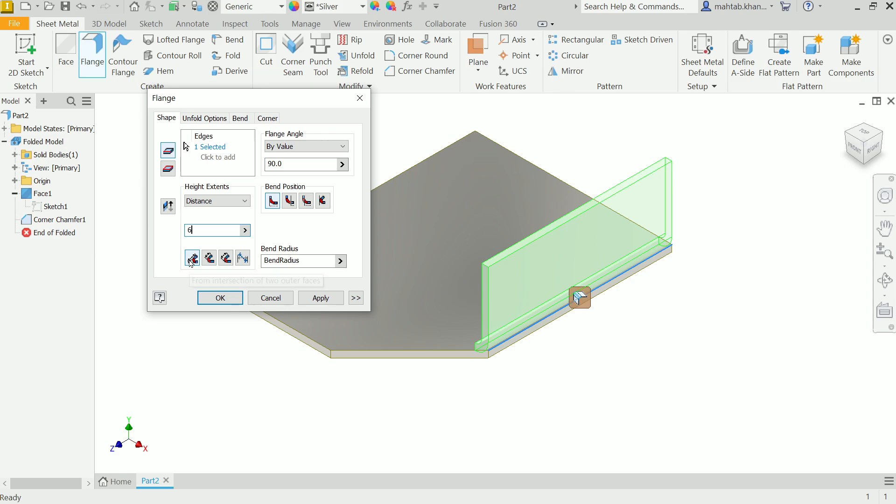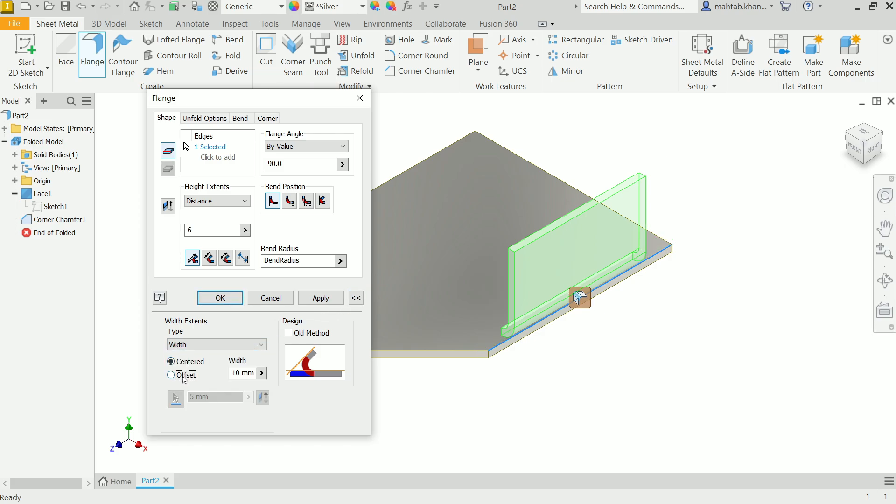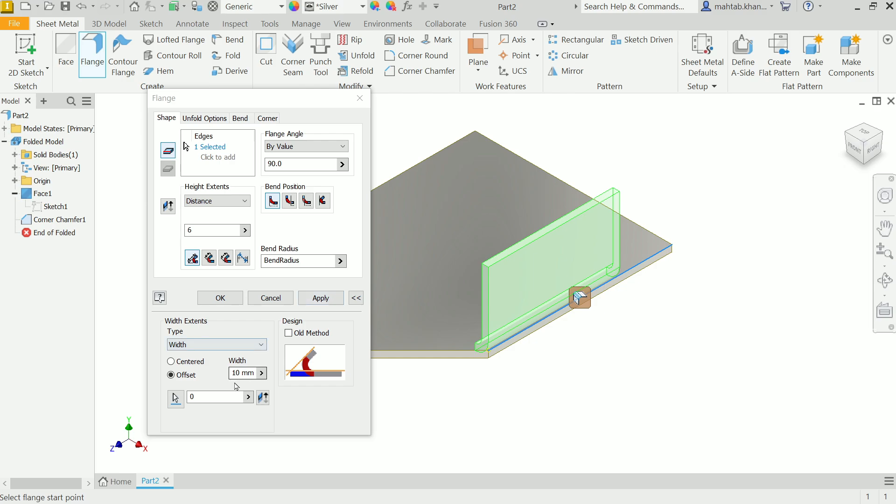Bend position inside and intersection of two outer faces. Now expand this window type - I'll choose width offset. I'll keep here zero and select this edge and choose this point. Here I'll keep some little gap so we will know the relief angle, and the rest keep as it is.